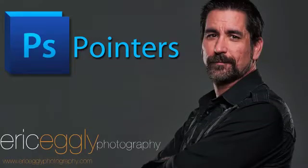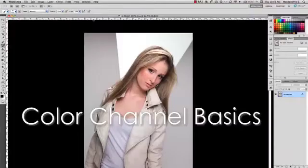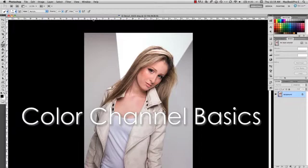Hi, I'm Eric Egli, and thank you for joining me for the first of many Photoshop pointers. I plan on posting a new tip or technique the first Friday of every month, covering both basic and advanced techniques and effects. The topic of today's discussion is color channels.